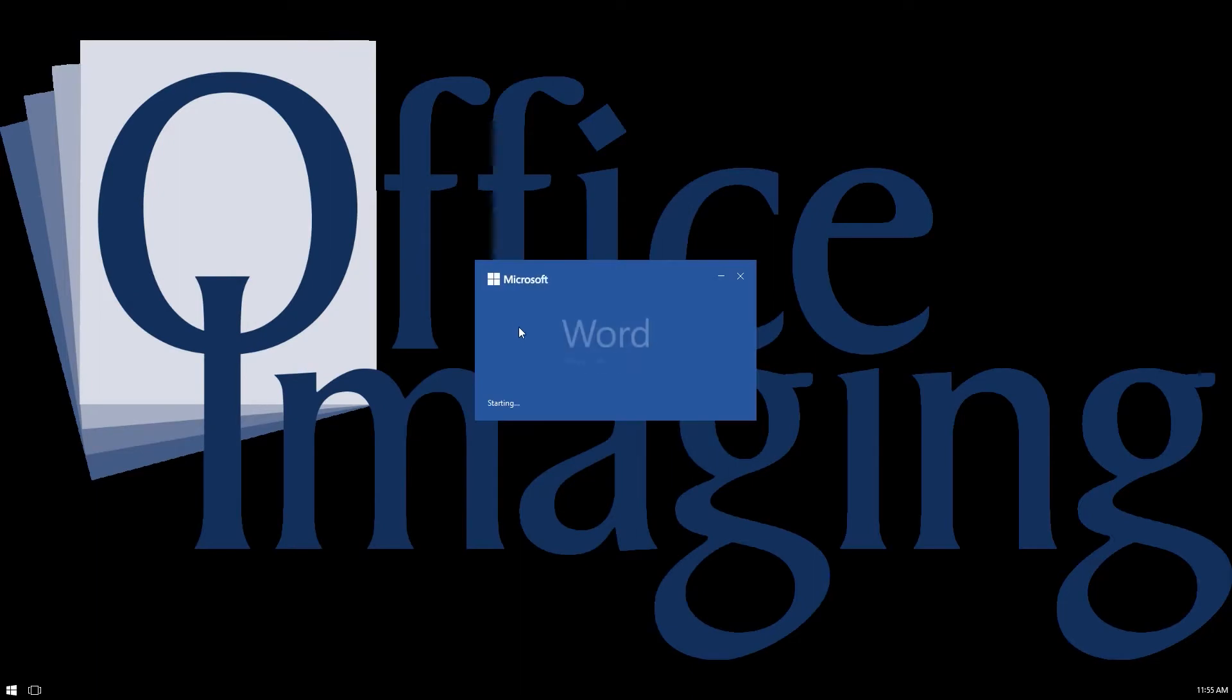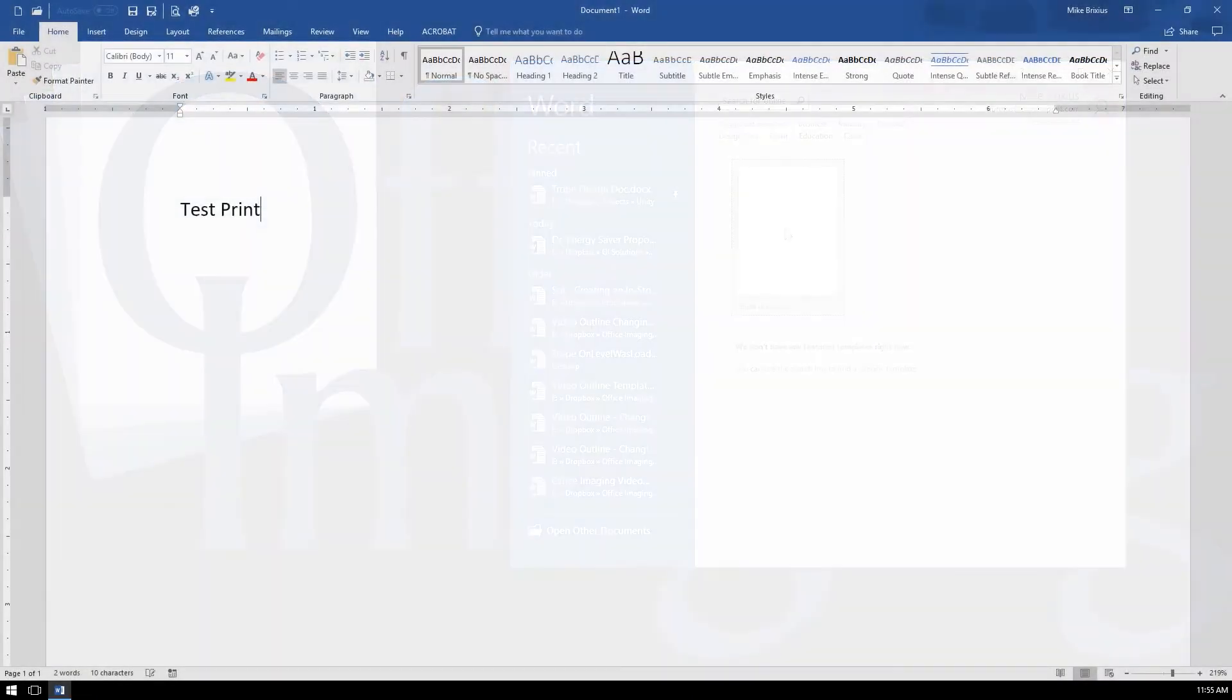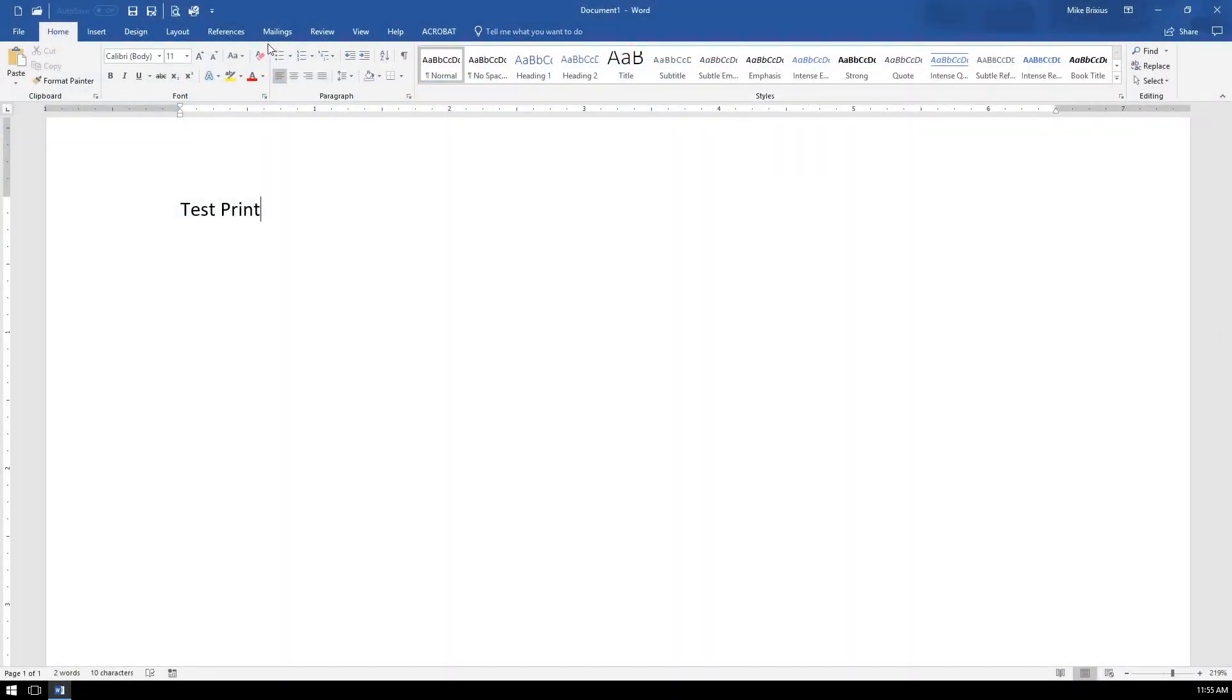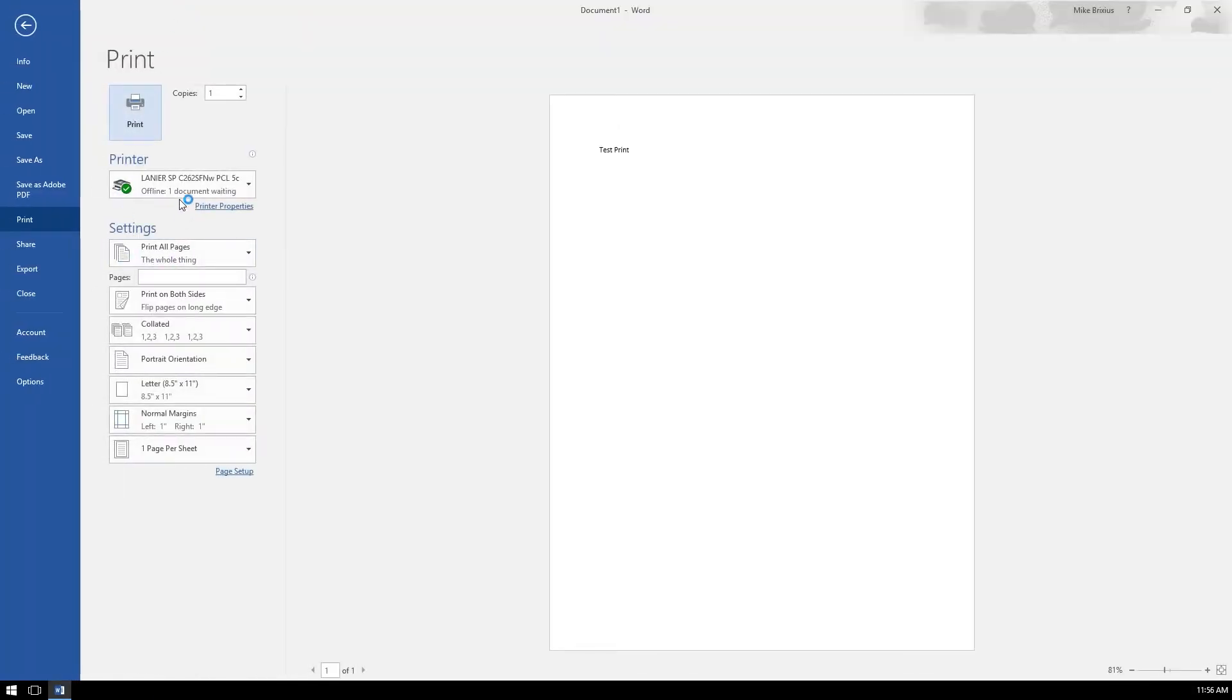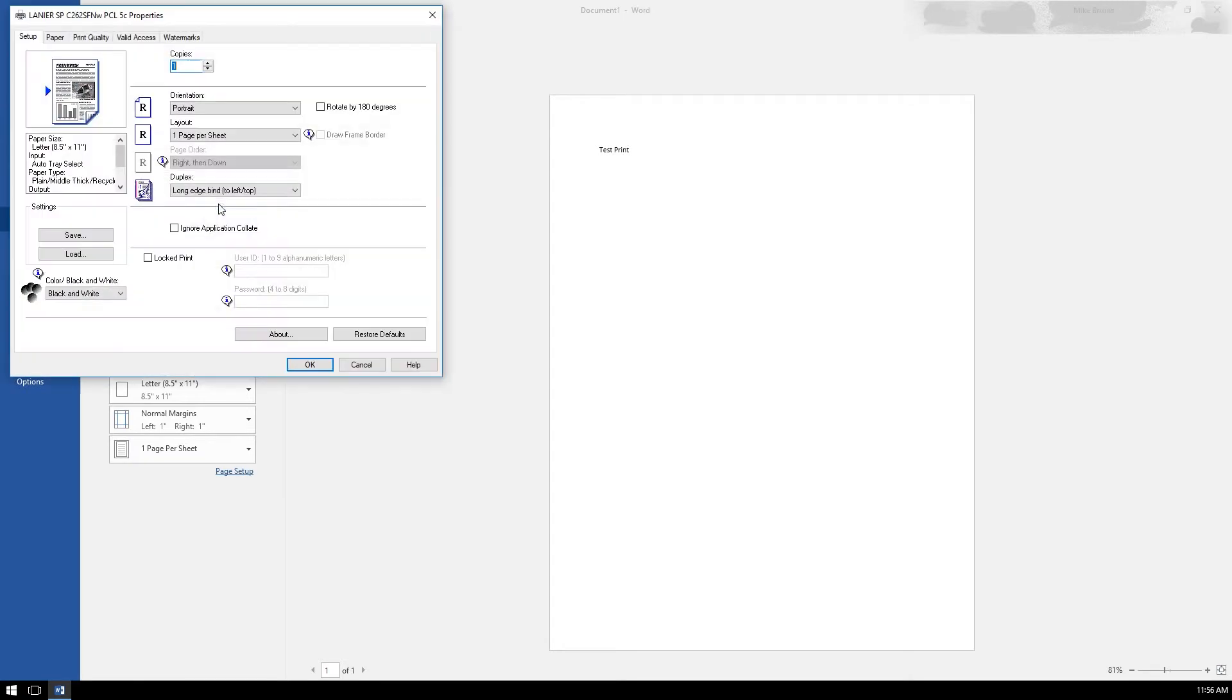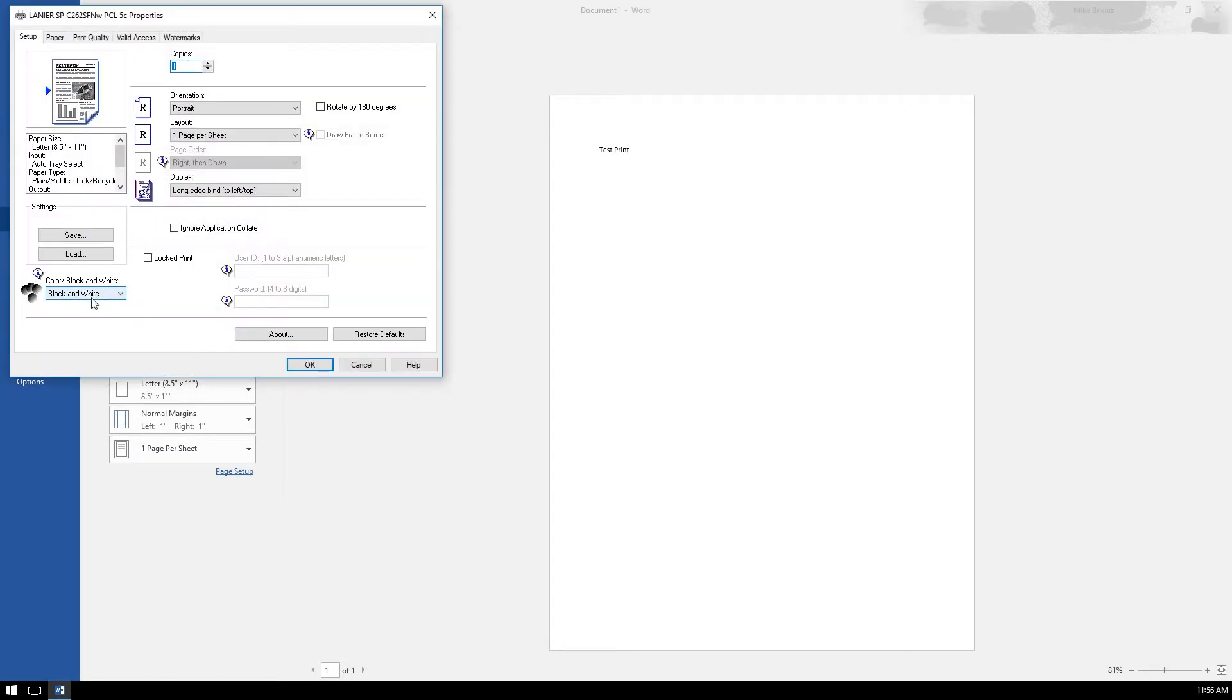For instance, if I go into Microsoft Word and go to do a test print, if I click the quick print it's going to print now in black and white. You can see that right here.